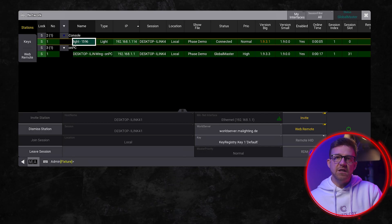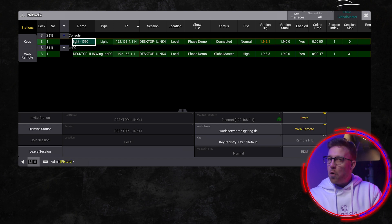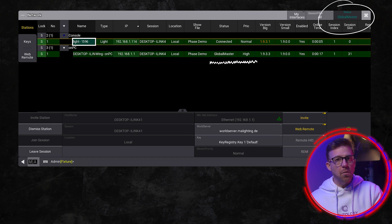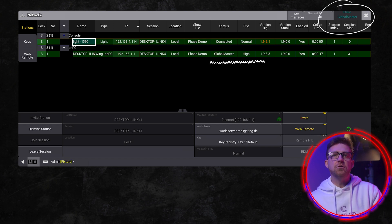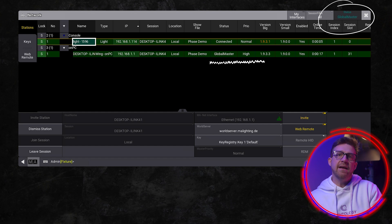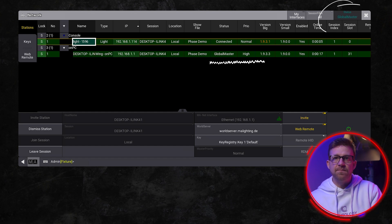If the joining station has a higher priority, the station joins the session, takes over as the global master, and uploads its show to all other connected stations. The show is replaced on all stations. You need to watch this one — there is no second chance if the show file isn't saved anywhere.